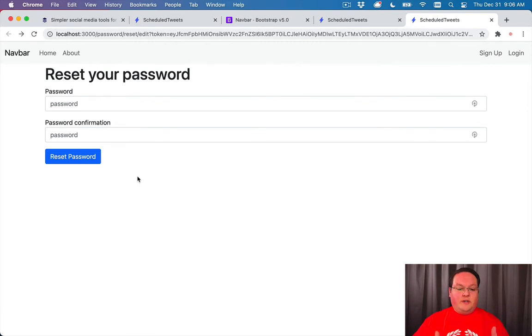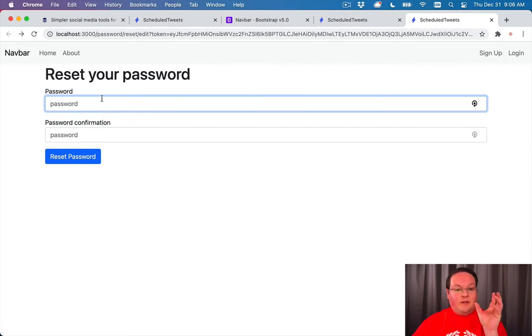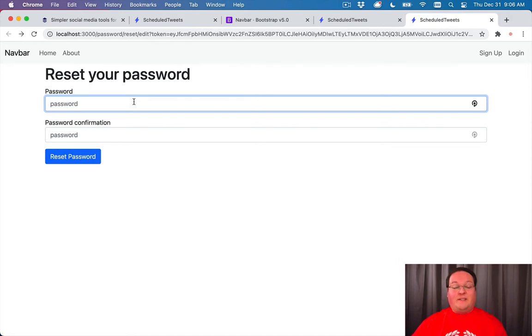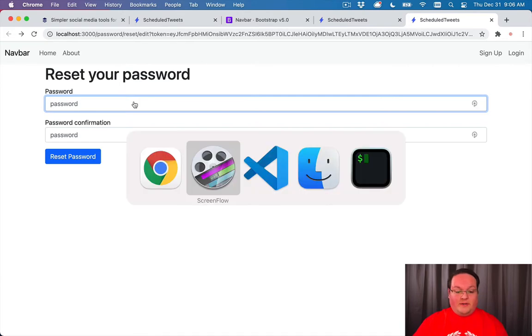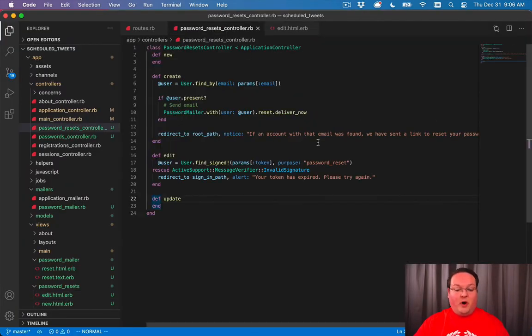Now, the user isn't currently signed in. So we have an issue here where we need to actually create the form with the token inside of it, so we can use that in the update to find the correct user to reset their password, and then they can log in with that new password. We're not actually going to log them in as part of this process.